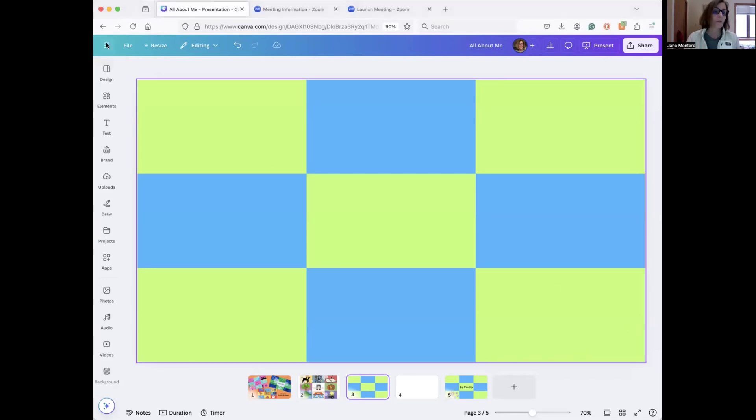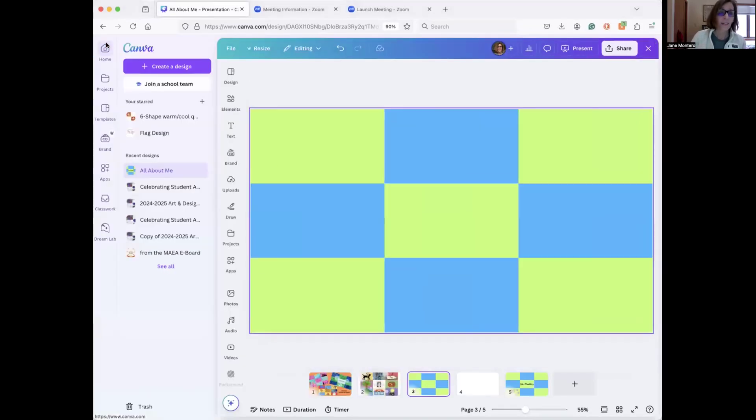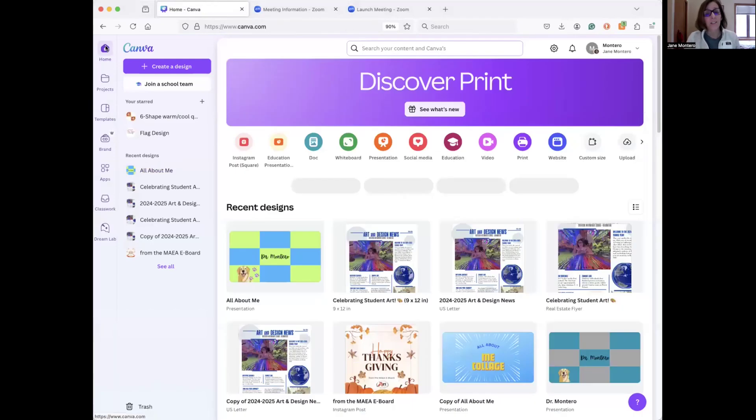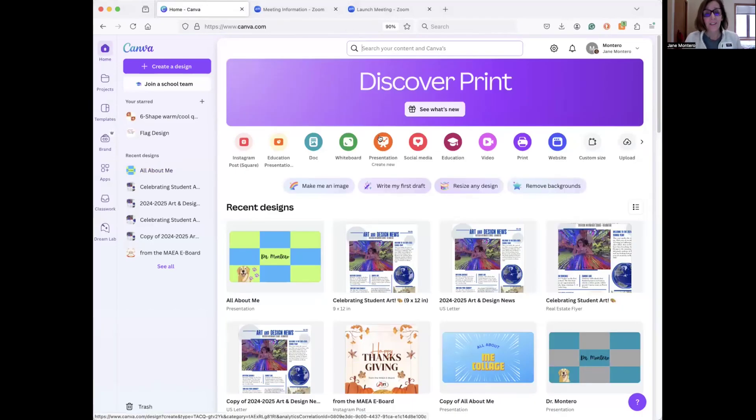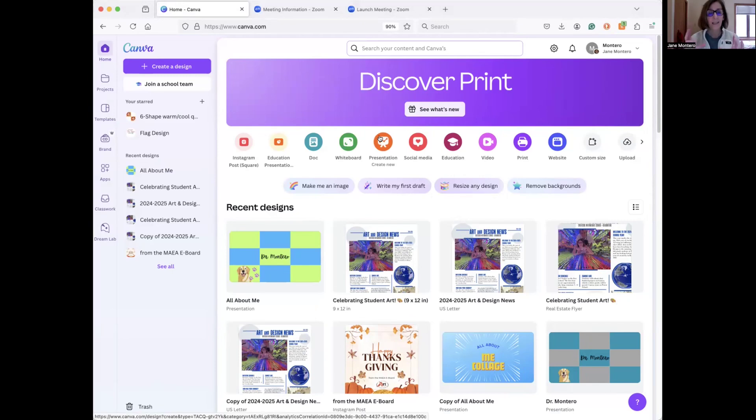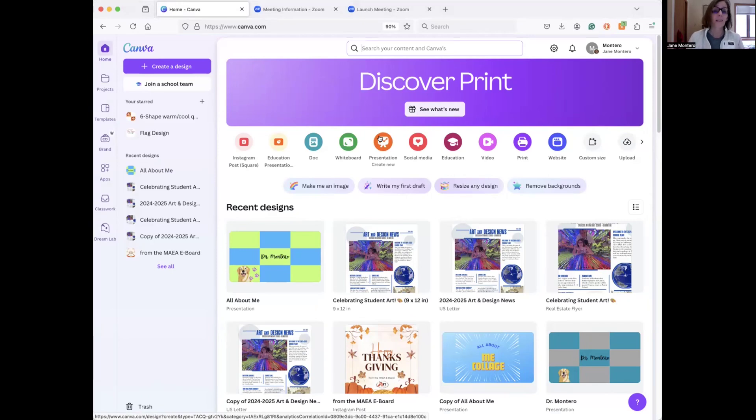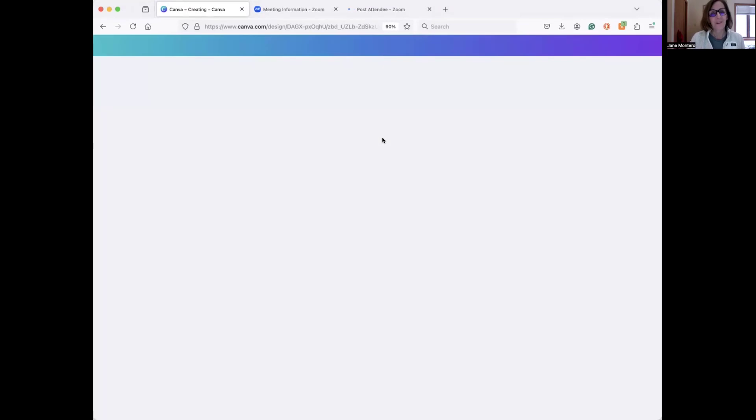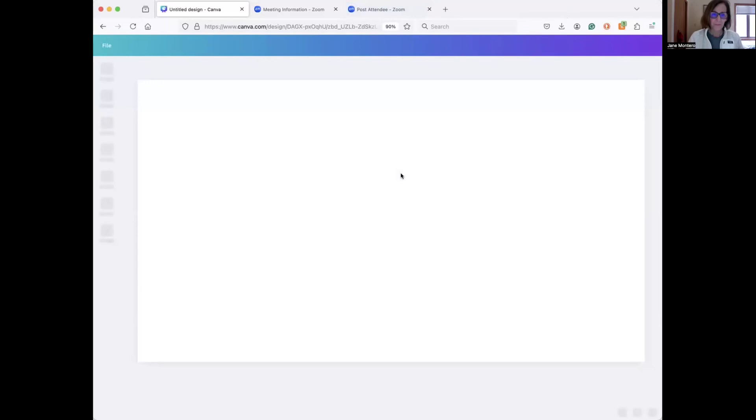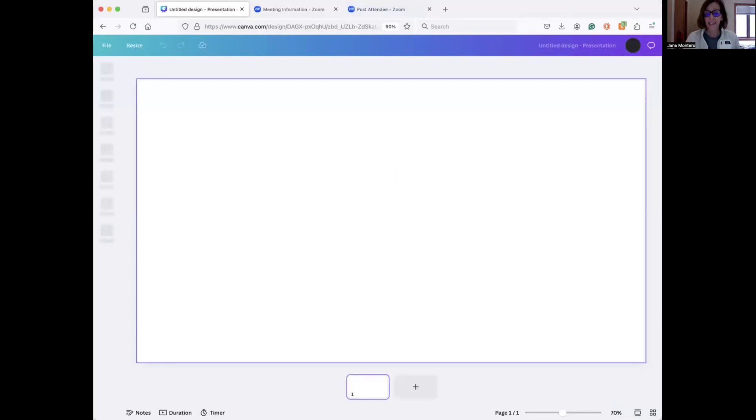You go to open up Canva, and let me get to the home page, and I have students select presentation just so that they get a rectangular format. You could choose Instagram square post, you could customize the size to whatever works for you, but here is what I do. So I click presentation, and then from there you're going to get a blank screen, and from the blank screen then we're going to use elements to add in the shapes that we need to add.